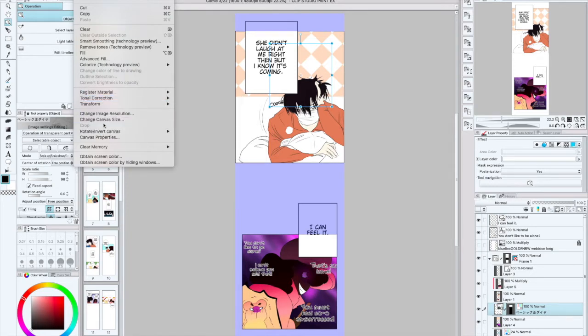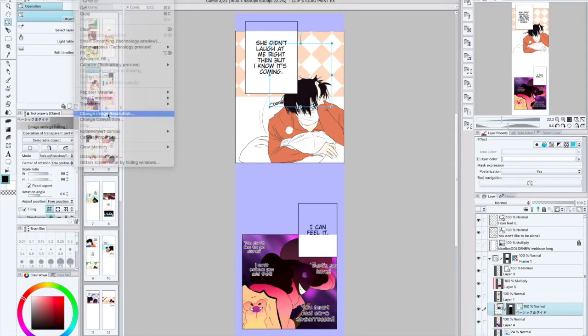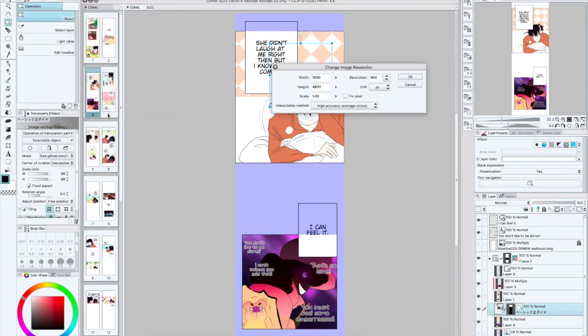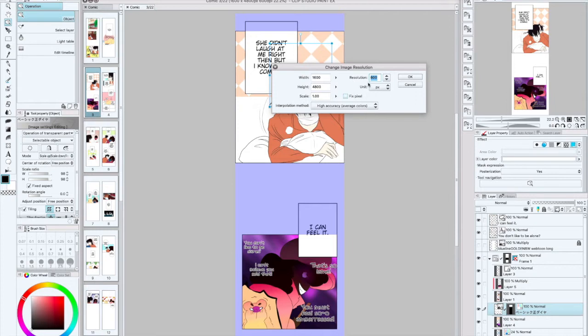Since I want to publish my webtoon eventually in book format or have it printed, I usually have the native file, the mother file, the main file, at 600 DPI.